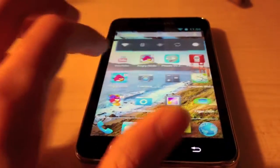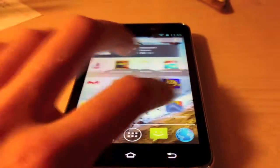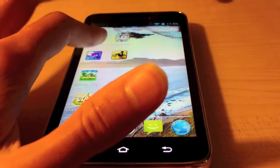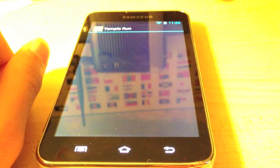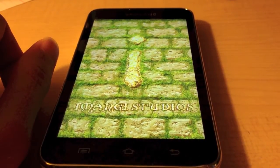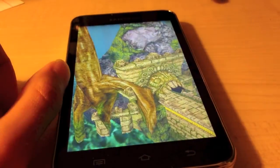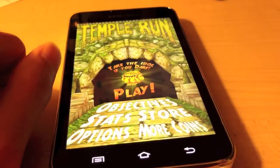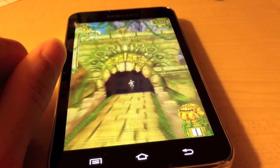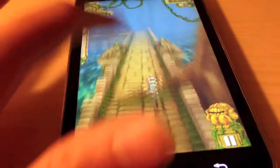Let me show you the gaming performance of this device using the popular game Temporide. As you can see, there's pretty much no lag.